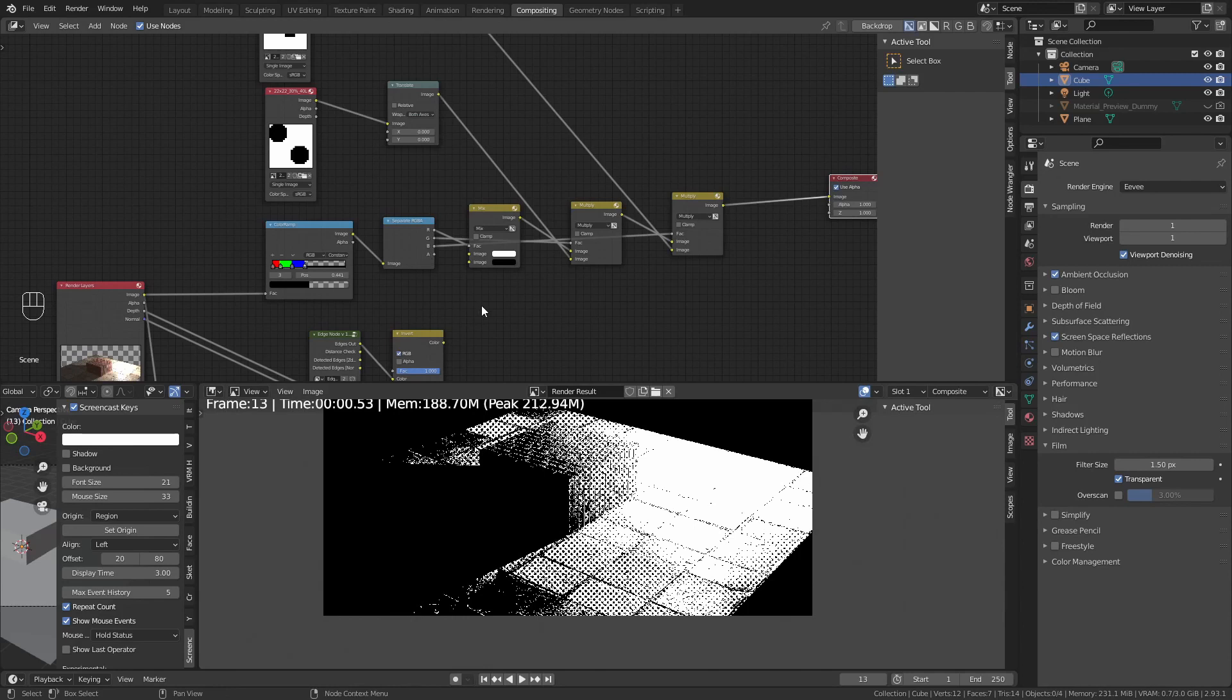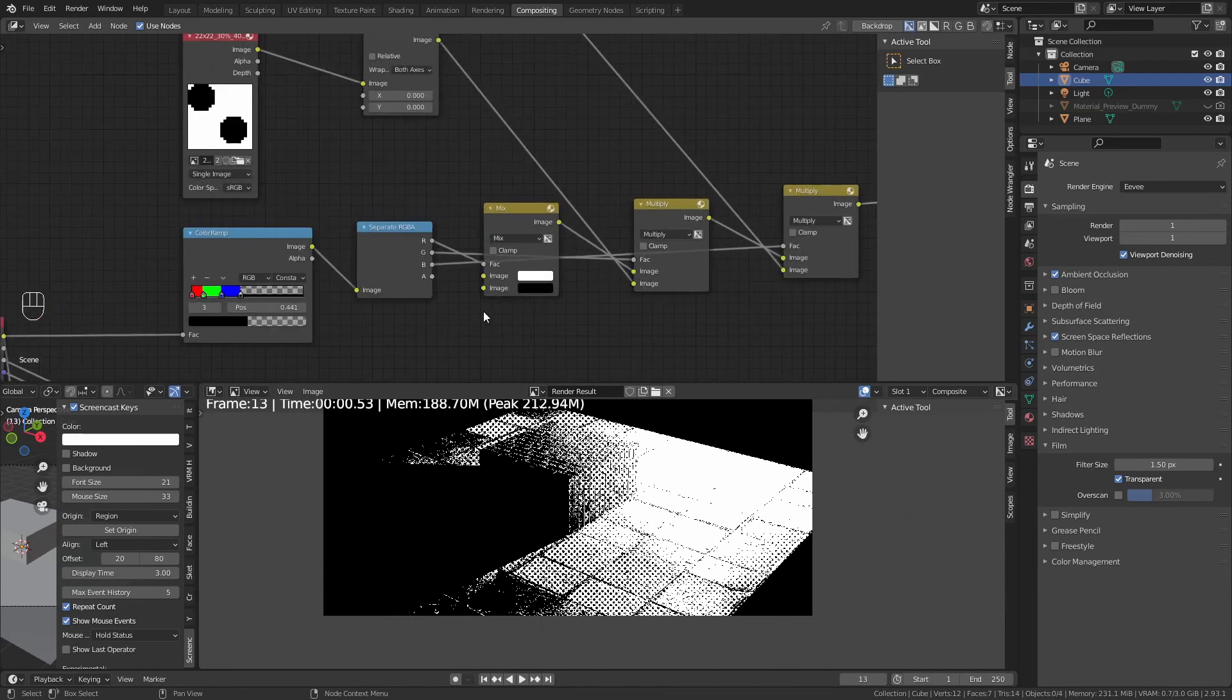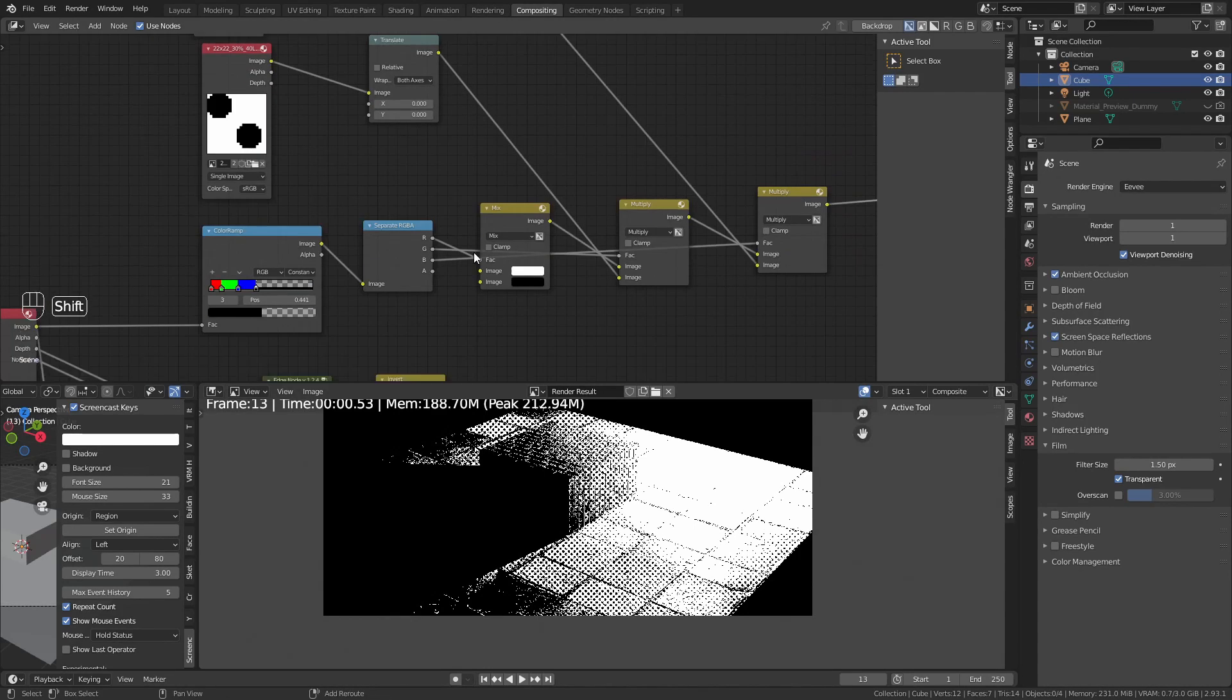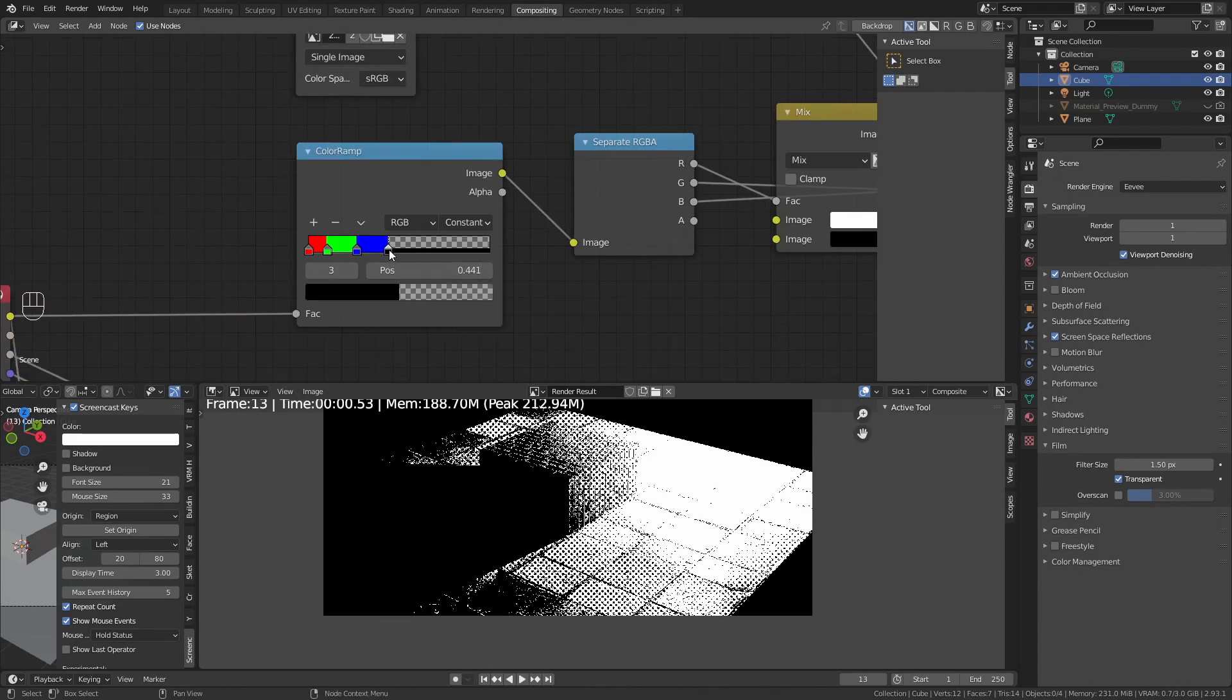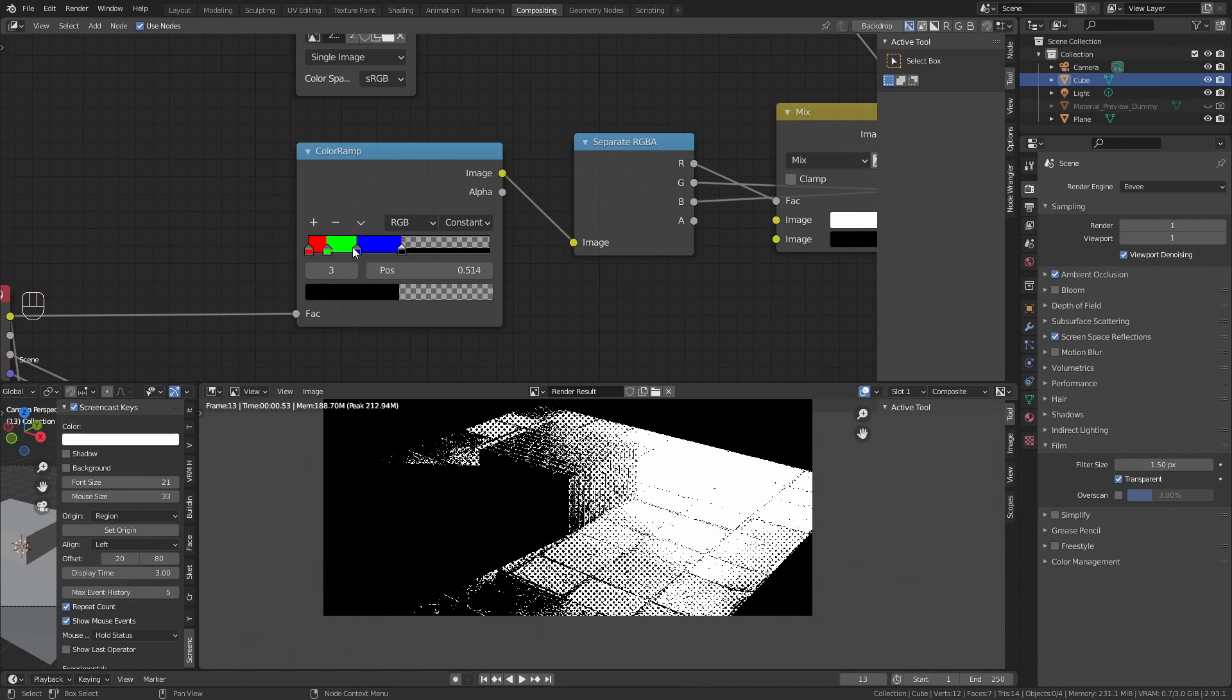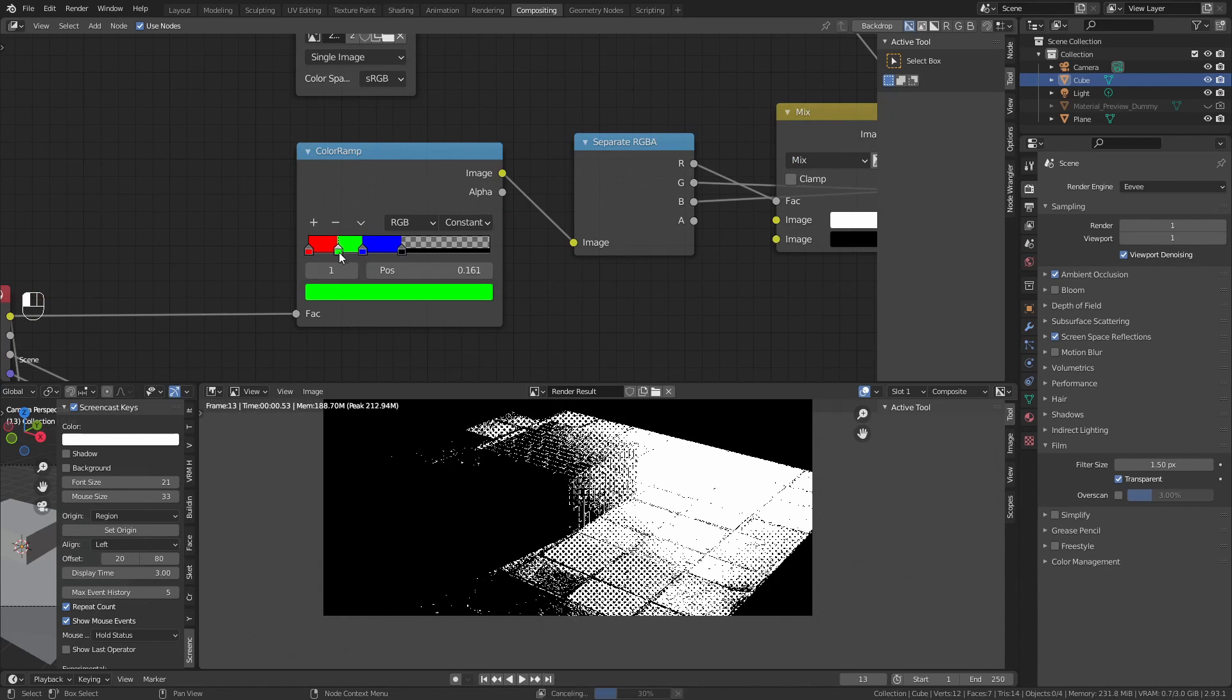Now we are going to change the mixing mode from mix to multiply in the last two nodes. Let's add the 10% to the second one and the 30% into the last one. As you can see, it has automatically filled all the places with the corresponding screen tone.